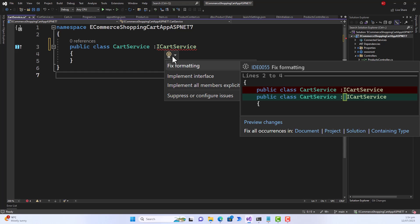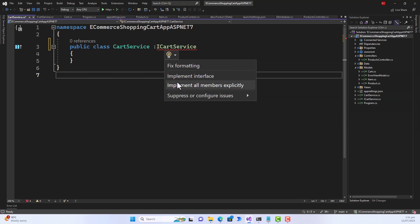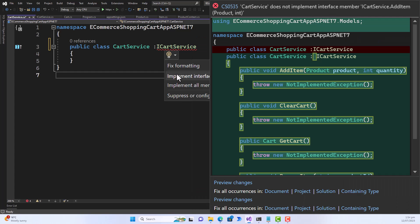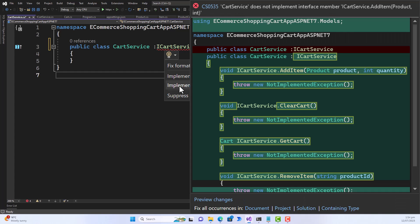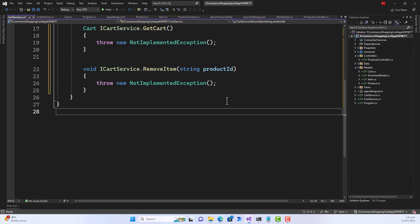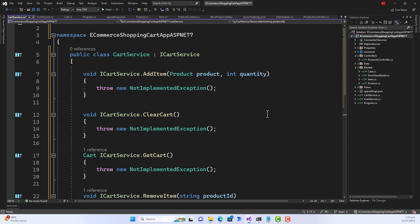But when I clicked on implement all members explicitly, rather than I should have clicked implement interface, I by mistake or for some reason didn't review it and clicked implement explicitly.